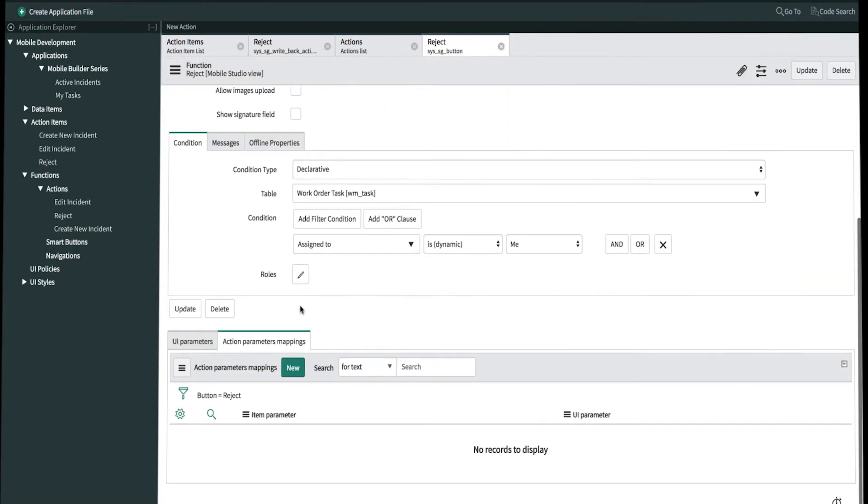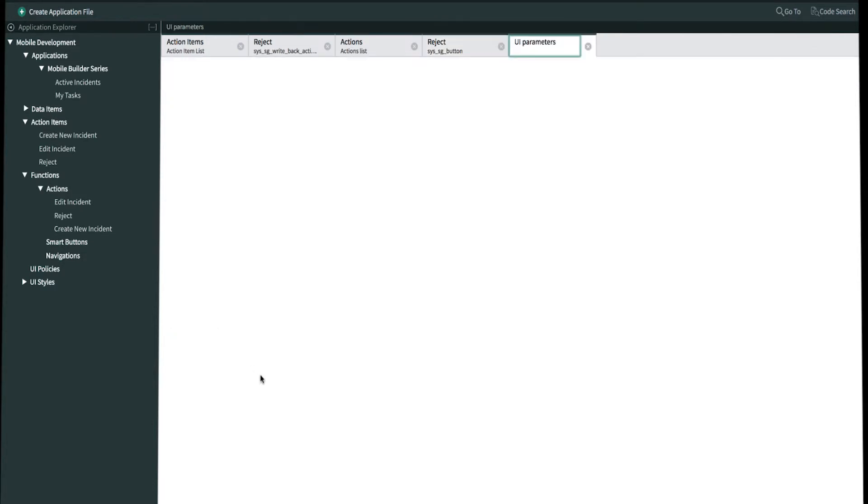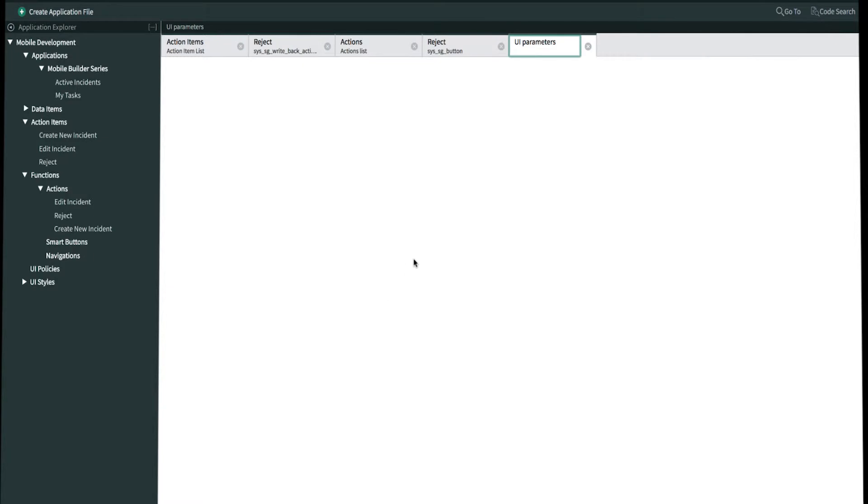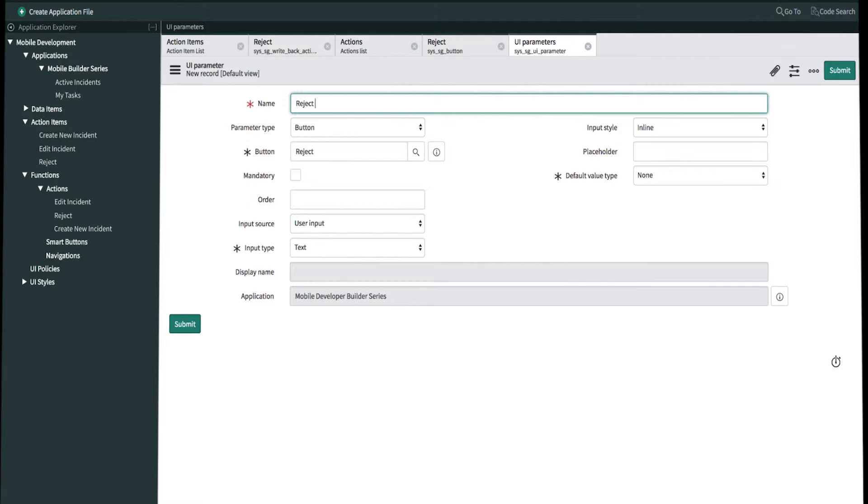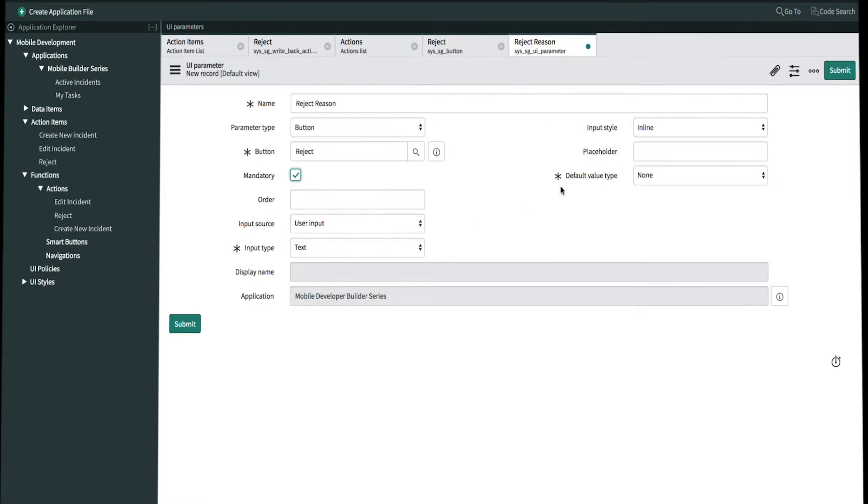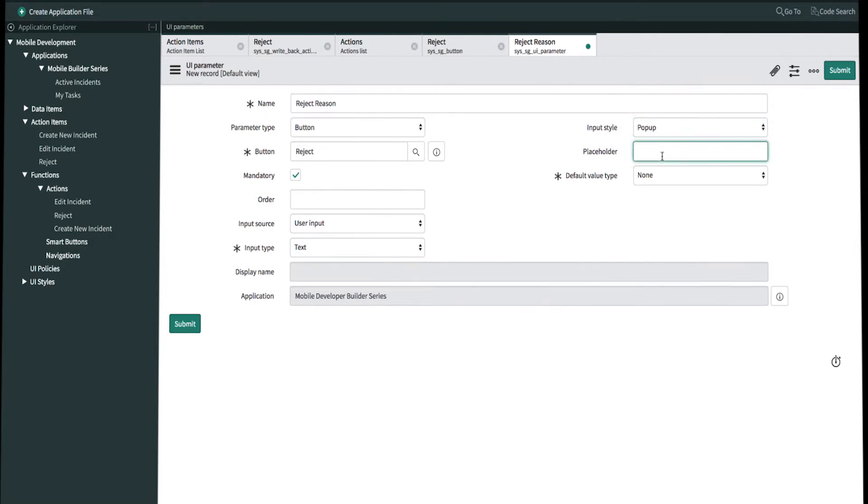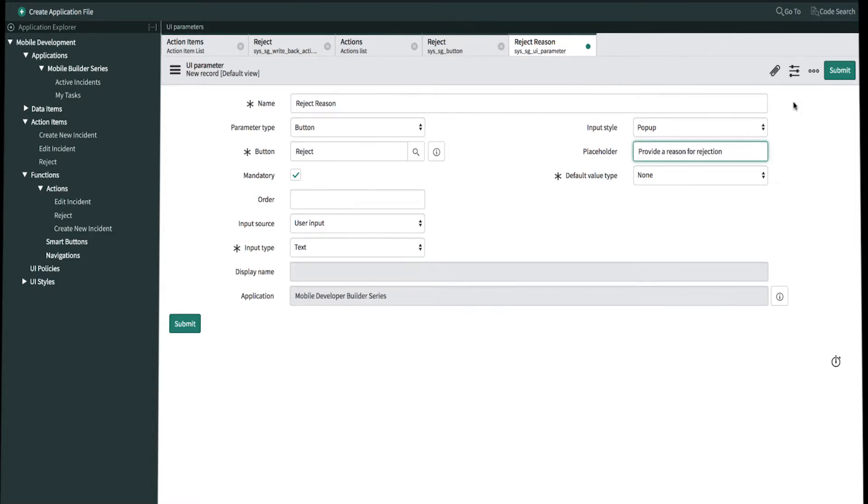Scrolling down, we now need to create the UI parameter for reject reason. So let's create new. We'll call this reject reason. We'll check mark mandatory. It's going to be a text field for input style. We'll change from inline to popup. And for the placeholder text, we'll write provide a reason for rejection. And once we're done, we'll go ahead and submit.